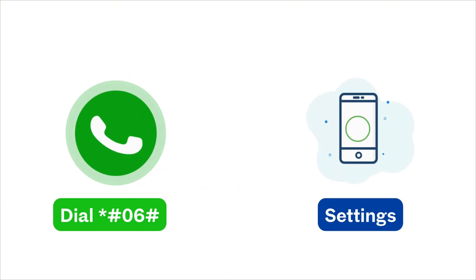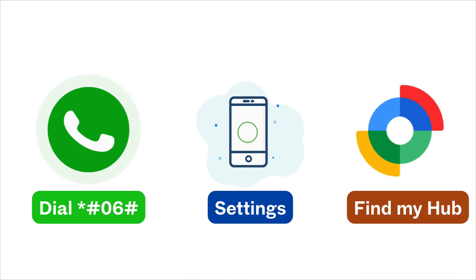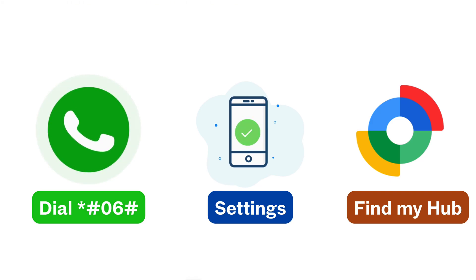First, just dial star number 06 number in the phone app. Second, go to Settings and then About Phone. And third, if you don't have the phone in your hand, you can use Google's Find My Device. Each of these methods will show you the same unique 15-digit IMEI identifier.